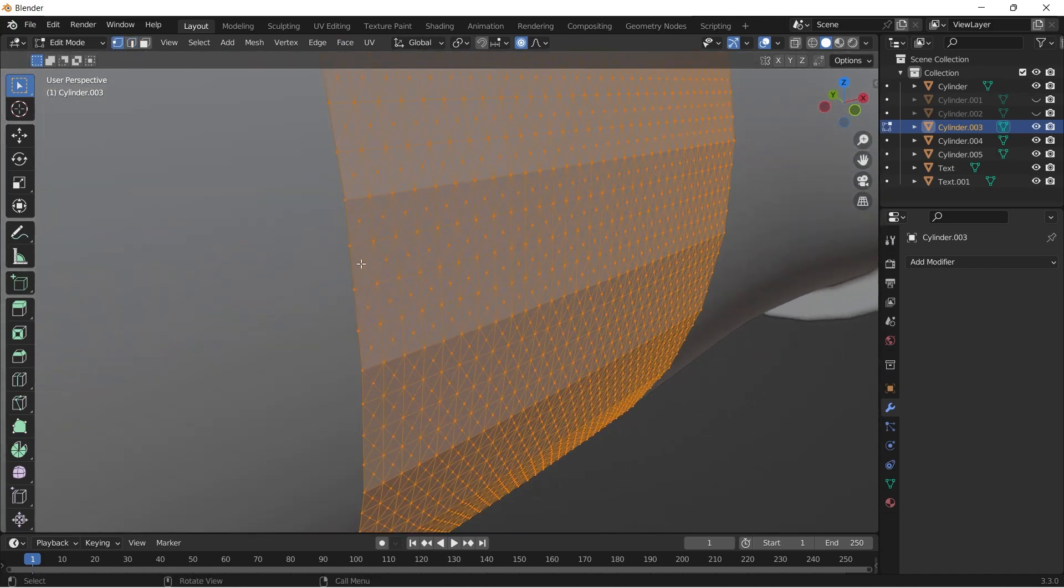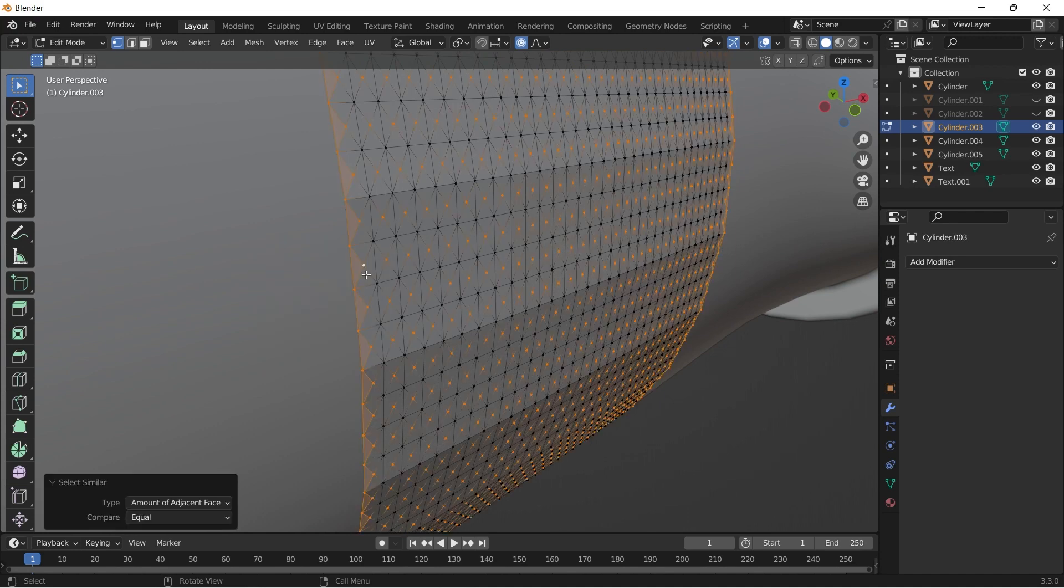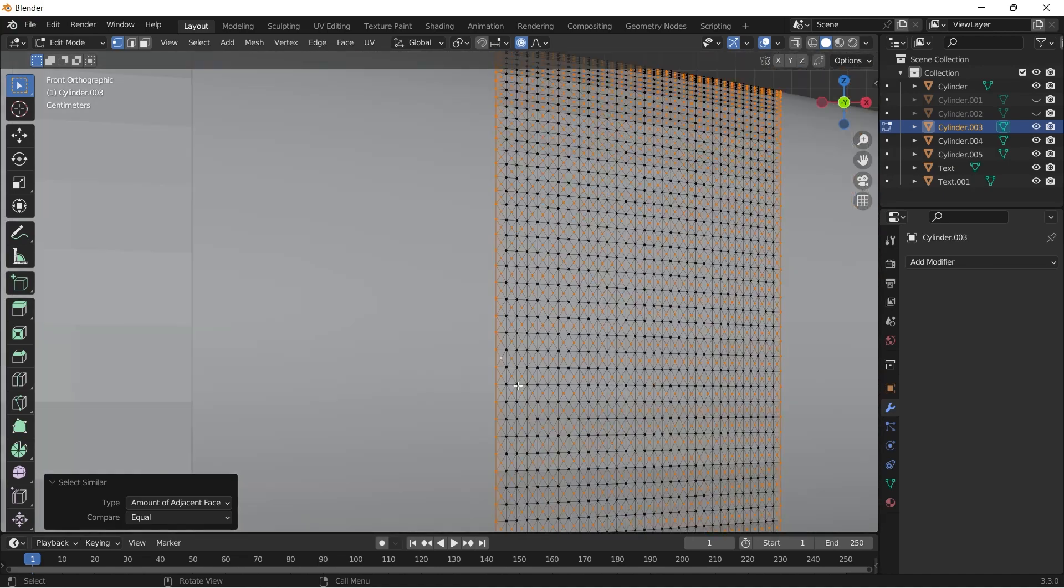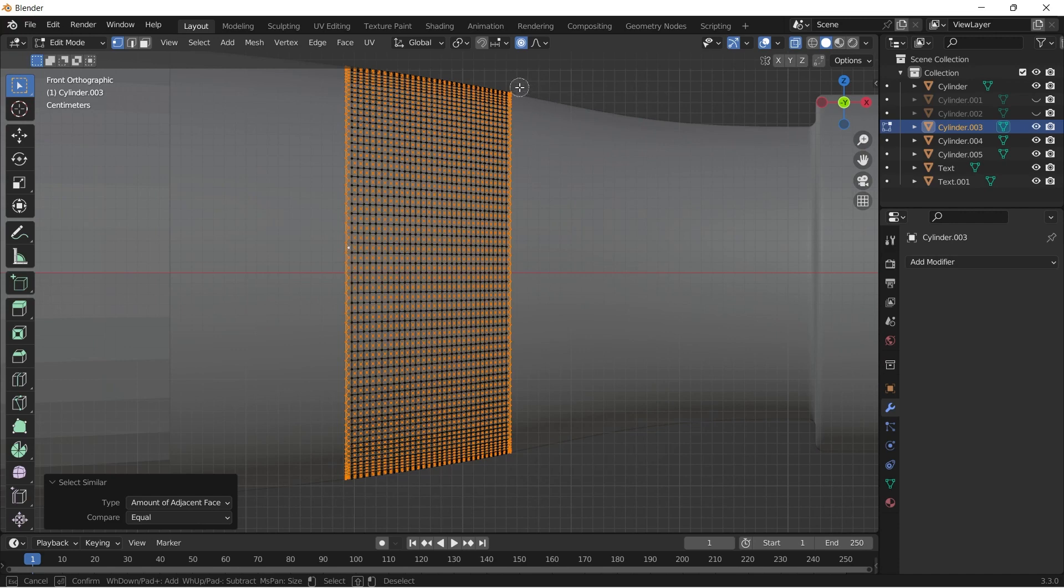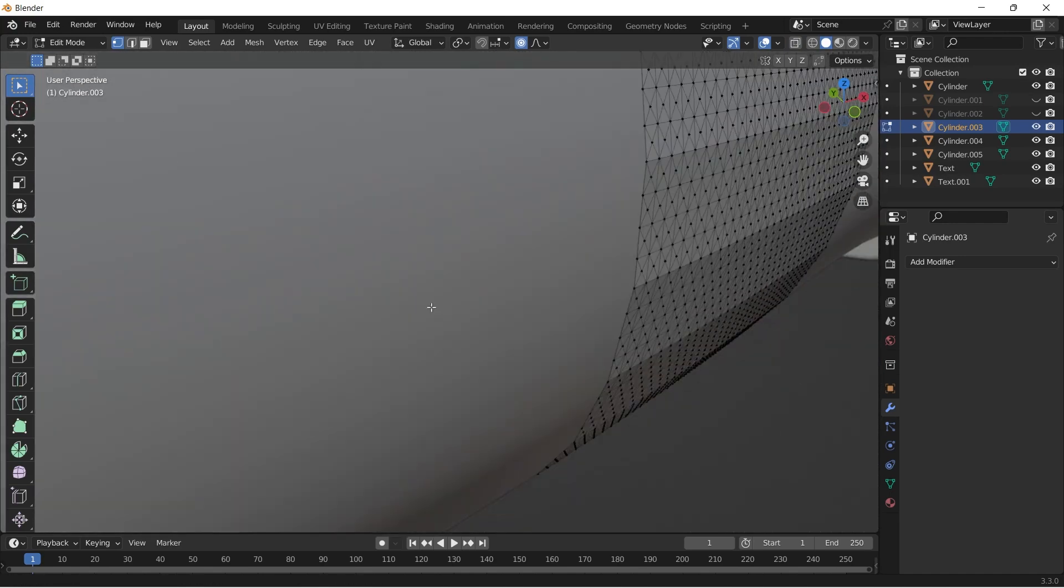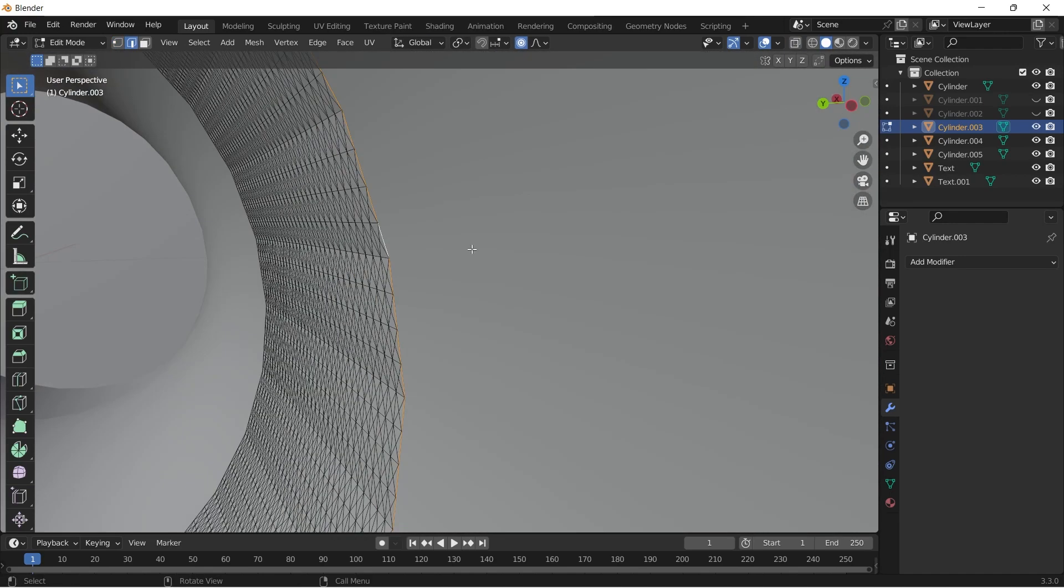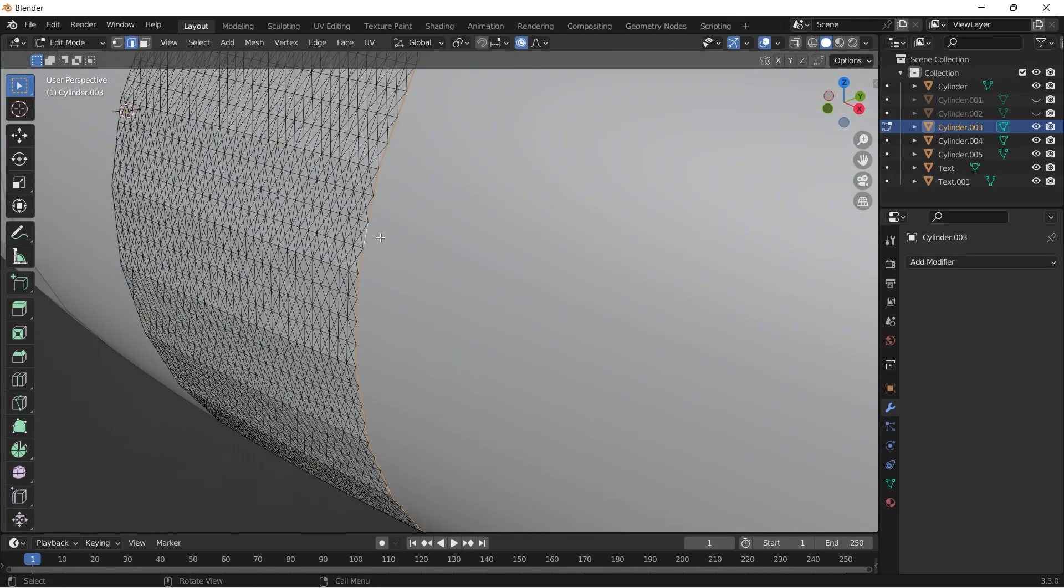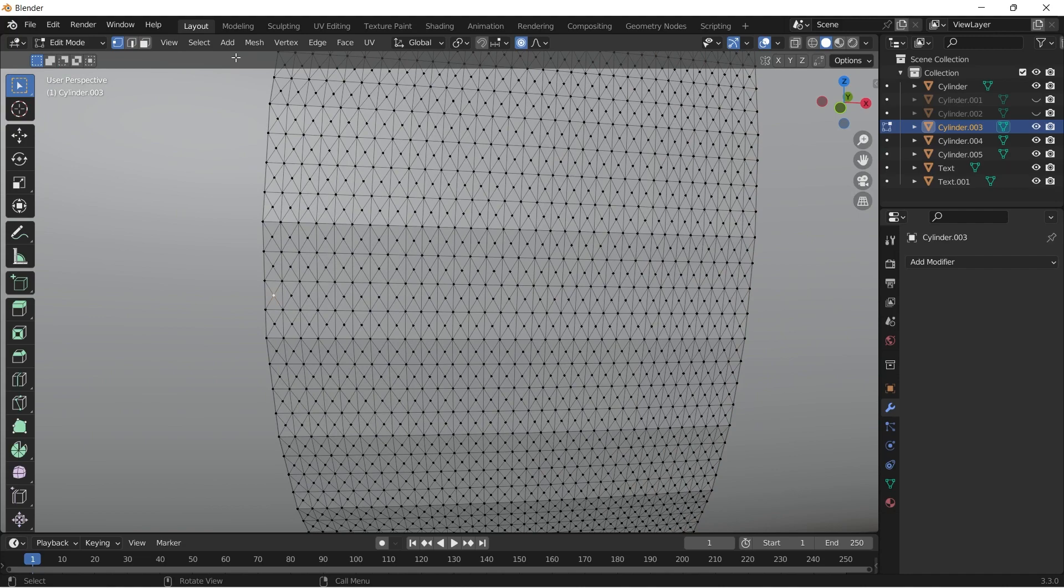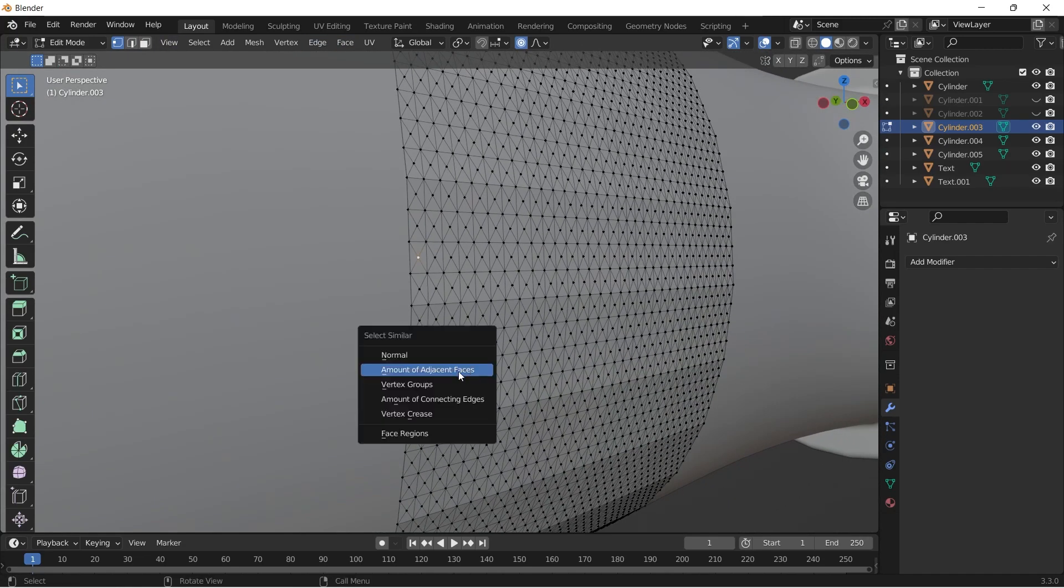Then select one of the vertices. Shift G and choose amount of adjacent faces. But we don't want this left and right edges to be selected. To avoid that, select the left and right edge loops and press F to fill it. Now if you do Shift G and amount of adjacent faces, the edges will not be selected.